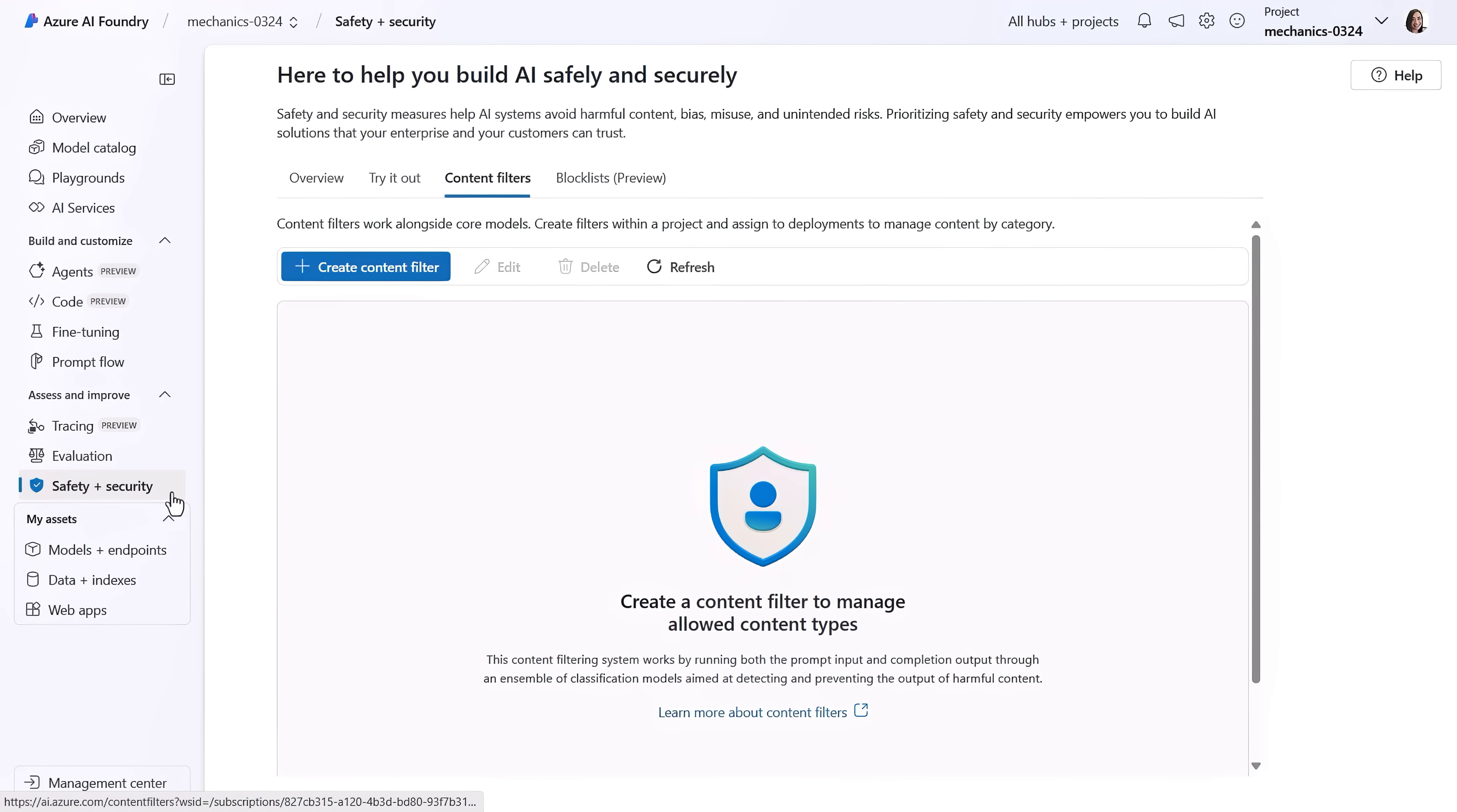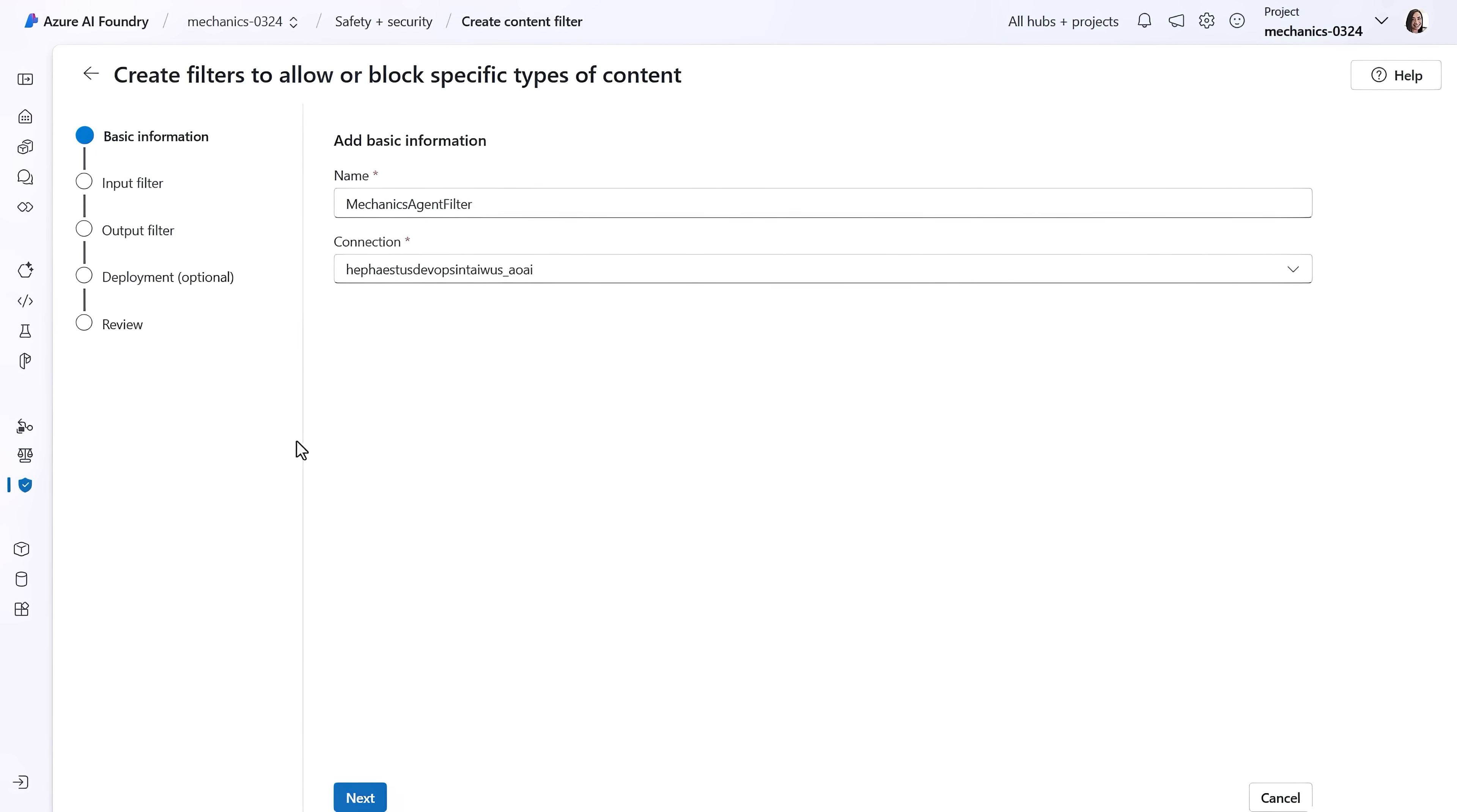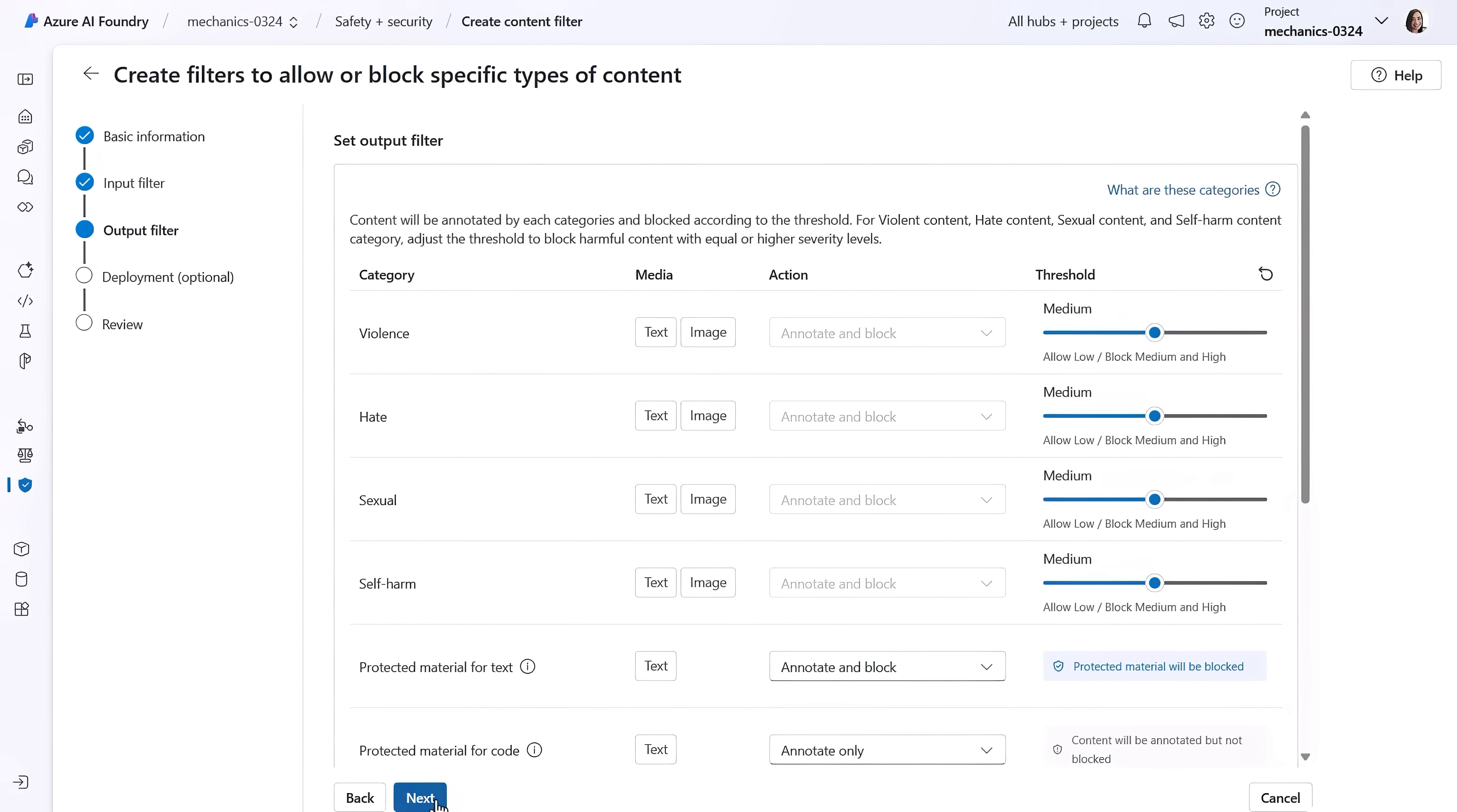You can also take advantage of built-in safety and security controls of text, image, and multi-model content that go beyond basic system prompt guardrails to automatically detect and optionally block unwanted inputs and outputs for content involving violence, hate, sexual, and self-harm topics.